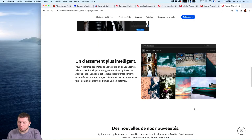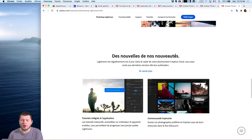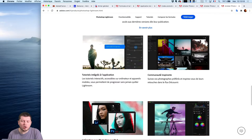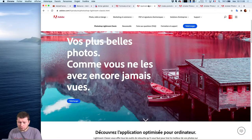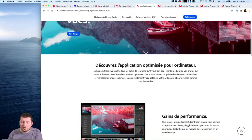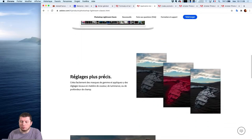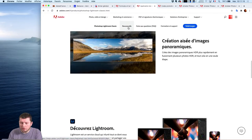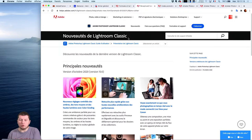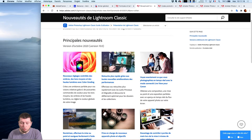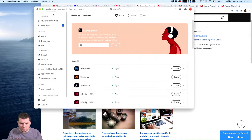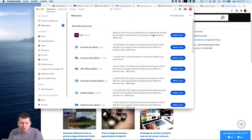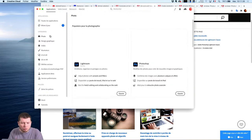Vous aurez en plus des petits bonus comme le classement des photos. On va se refaire une session prochainement sur le classement des photos, le tri des images, dans environ deux semaines. On parlera des différentes nouveautés. N'hésitez pas à regarder les nouveautés sur les pages du site Internet Adobe, ou directement dans l'application, et vous pouvez regarder les mises à jour disponibles.